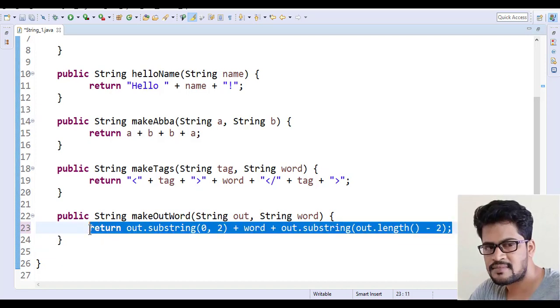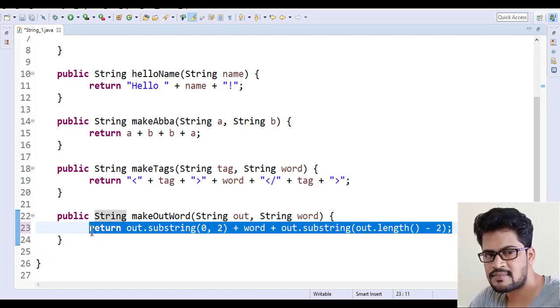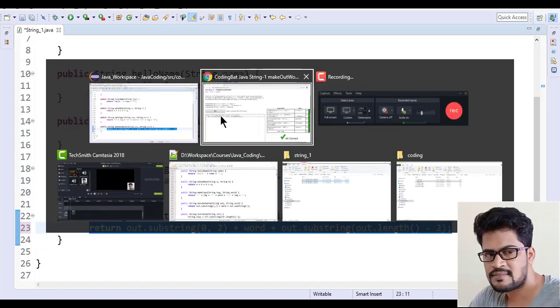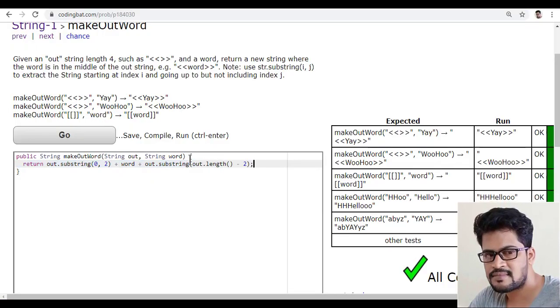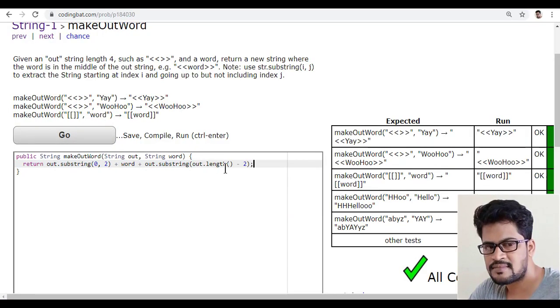So let me just copy and back to here and I'll just paste and click on go. Yes, it still works, right?